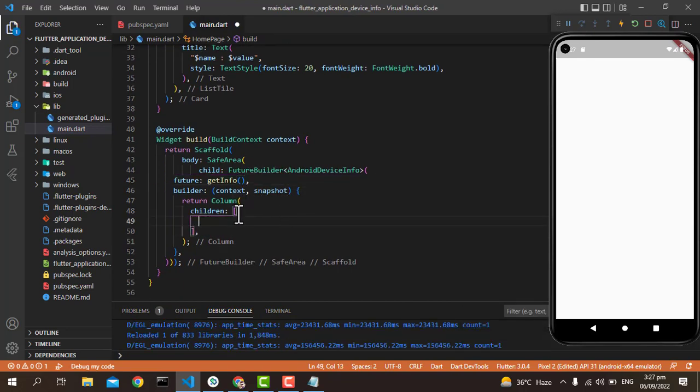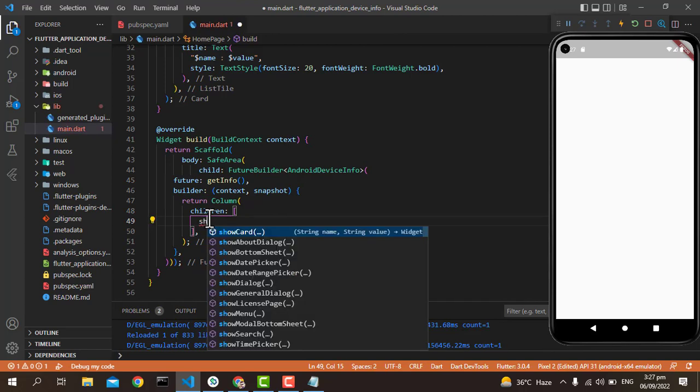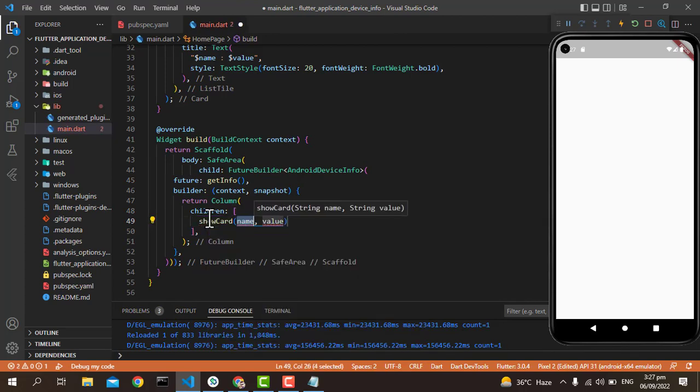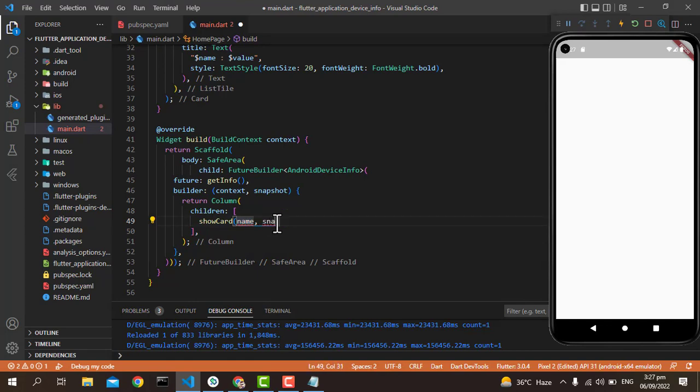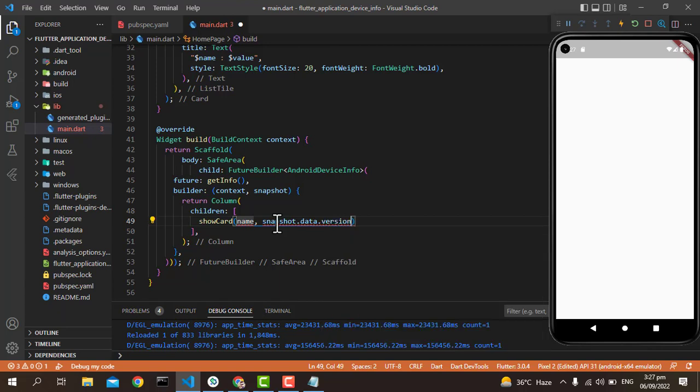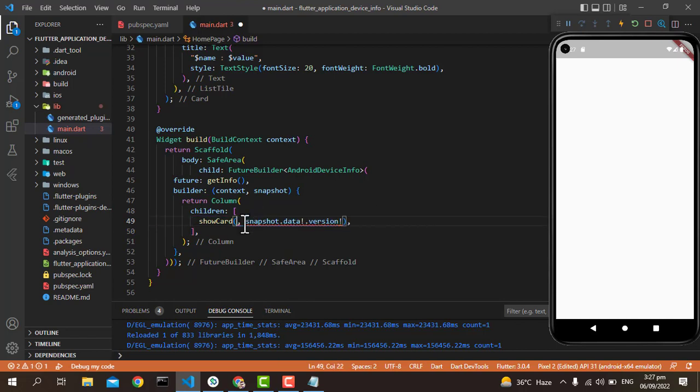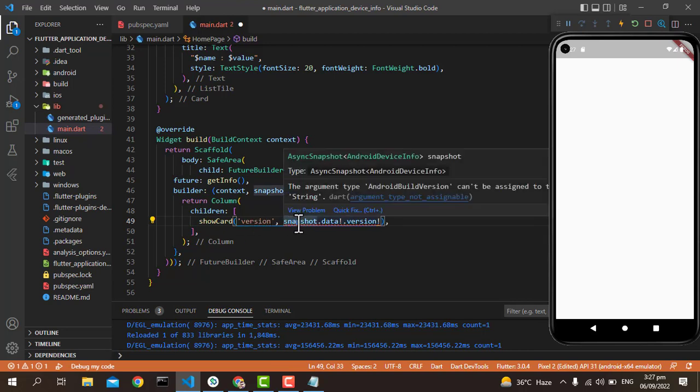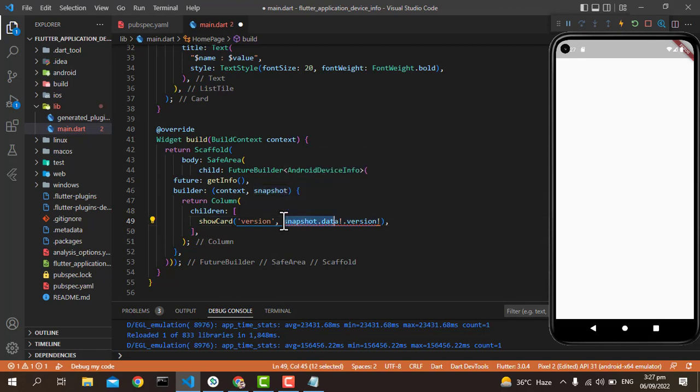For example, I'm going to write snapshot.data. You can see a lot of things like the version. If I'm going to talk about the version, I think the data should be null. Let's resolve this. Just write the version. It says it's type String, so let me call it in a String format. Just putting it in this way will show it on our screen.